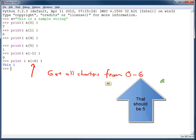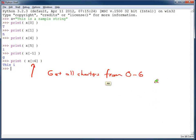But important to keep in mind, it does include the 0 character but does not include the 6 character. Even though I specified 6, it goes up to but not including. It works a lot like the range command that way.